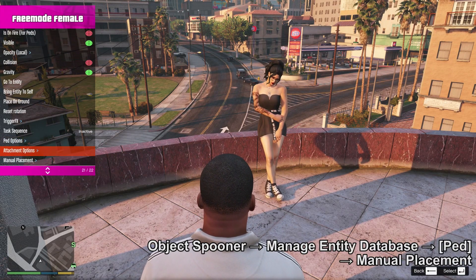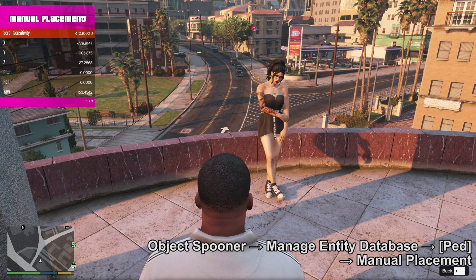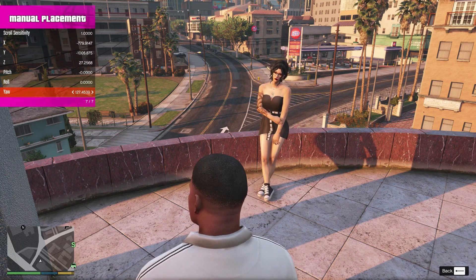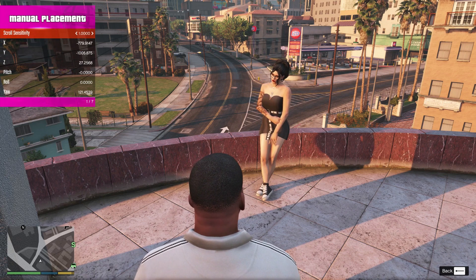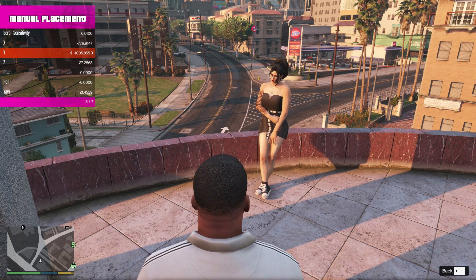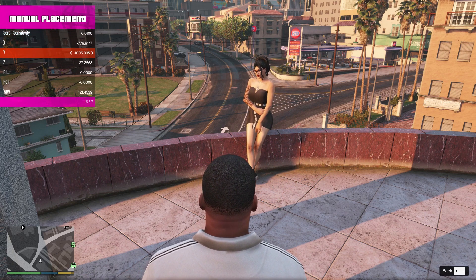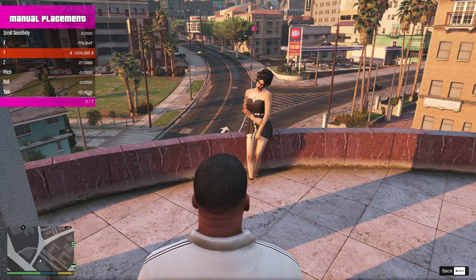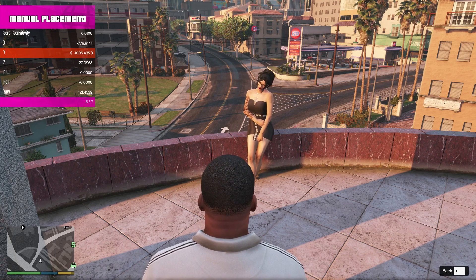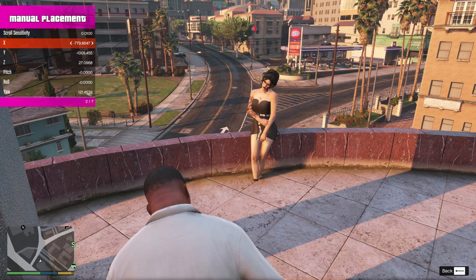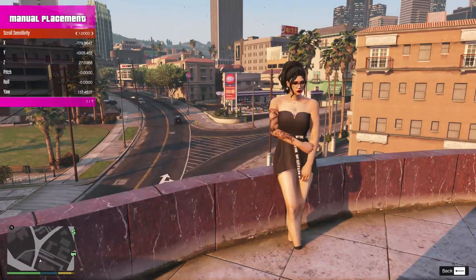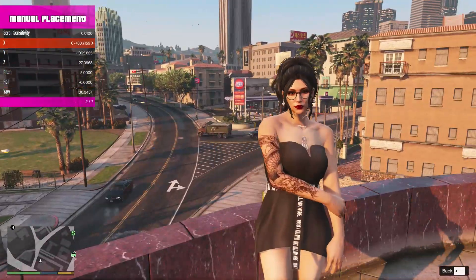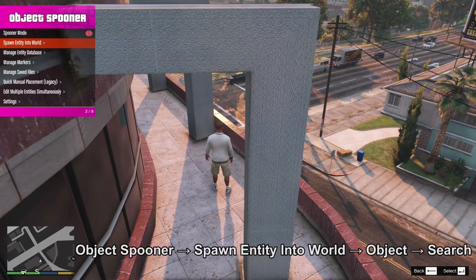Coming out of noclip. Going to Manage Entity Database, Ped Manual Movement — this is where you move her around. Yaw is the direction she's facing and turns her around, pitch leans her back and forth, roll is to the sides, Z moves down to the floor, and X and Y move her around. Keep fiddling with the scroll sensitivity to get the sensitivity that you want.